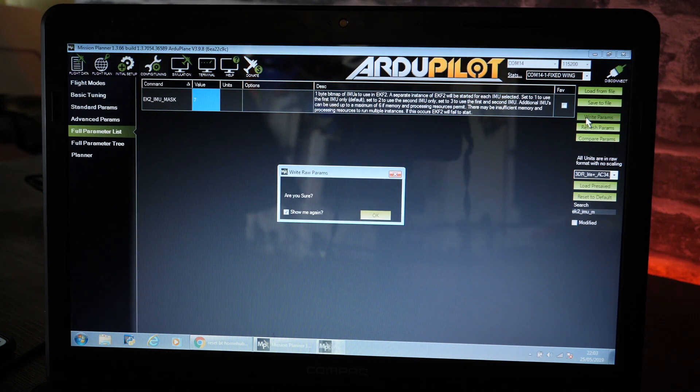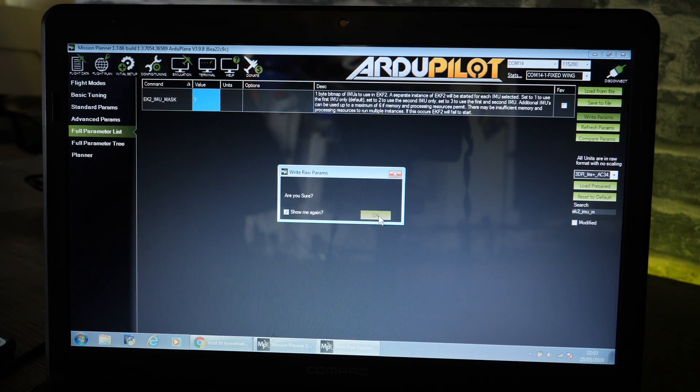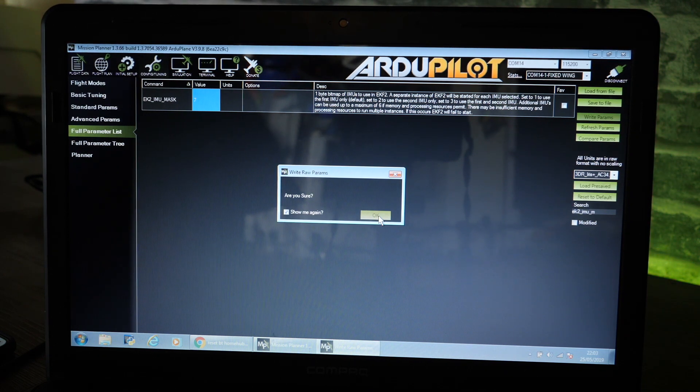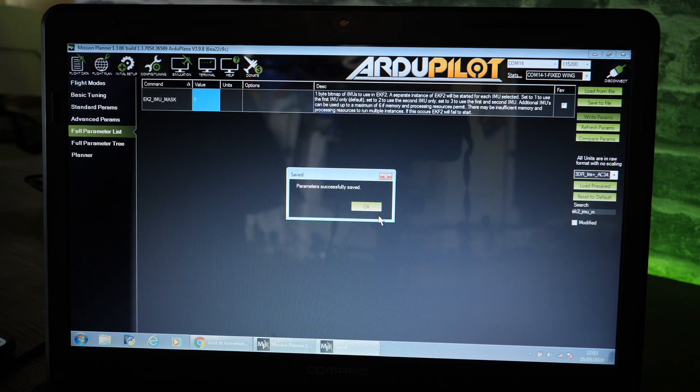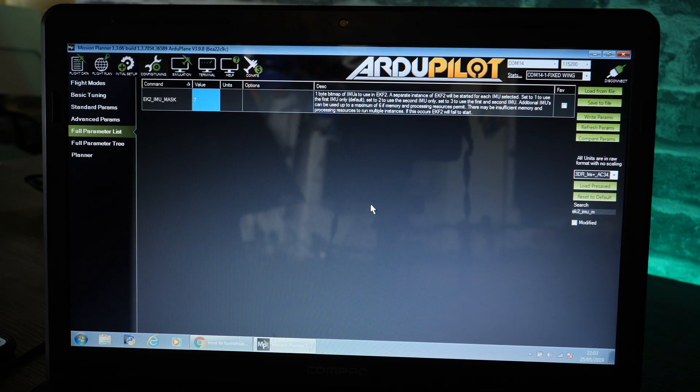That option there will enable all three IMUs on the flight controller. When you've changed that one you want to click write params. It will ask you if you're sure. Do that. It will say successfully changed.